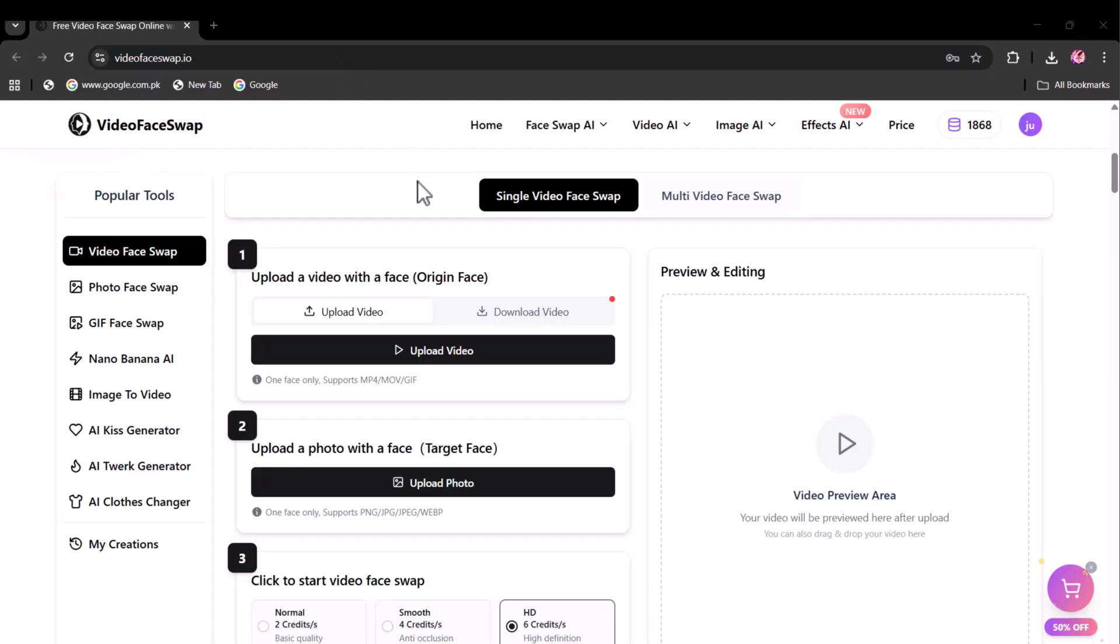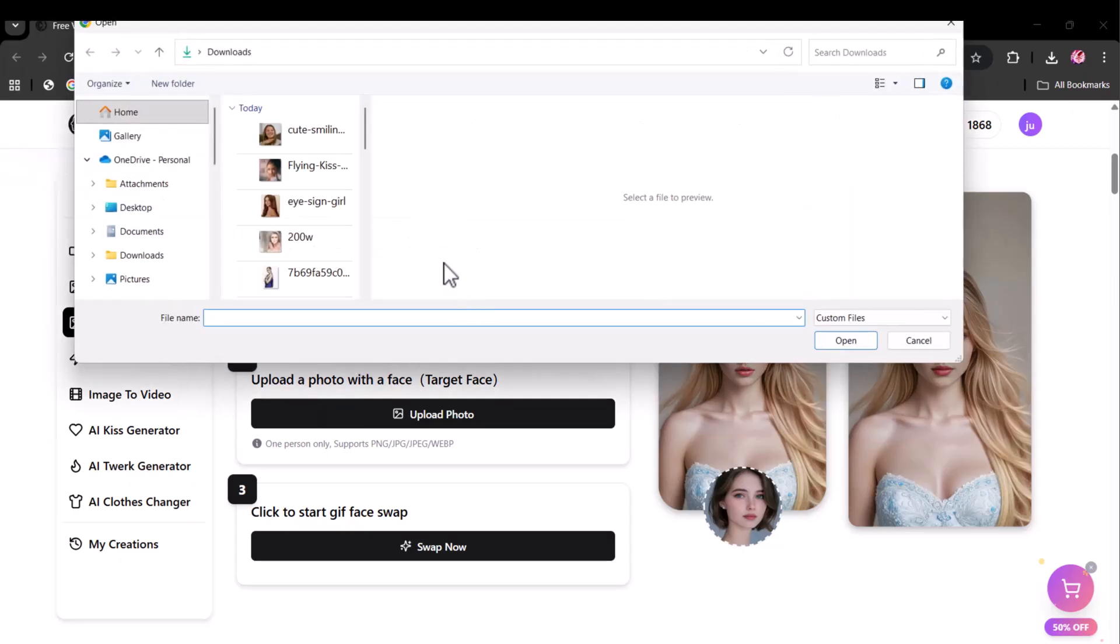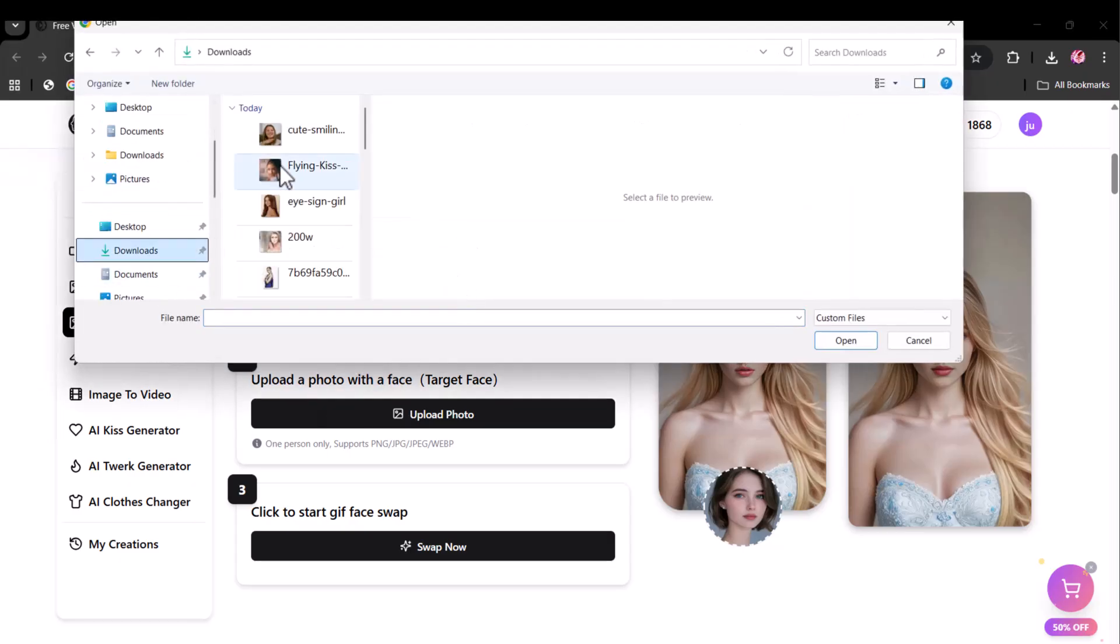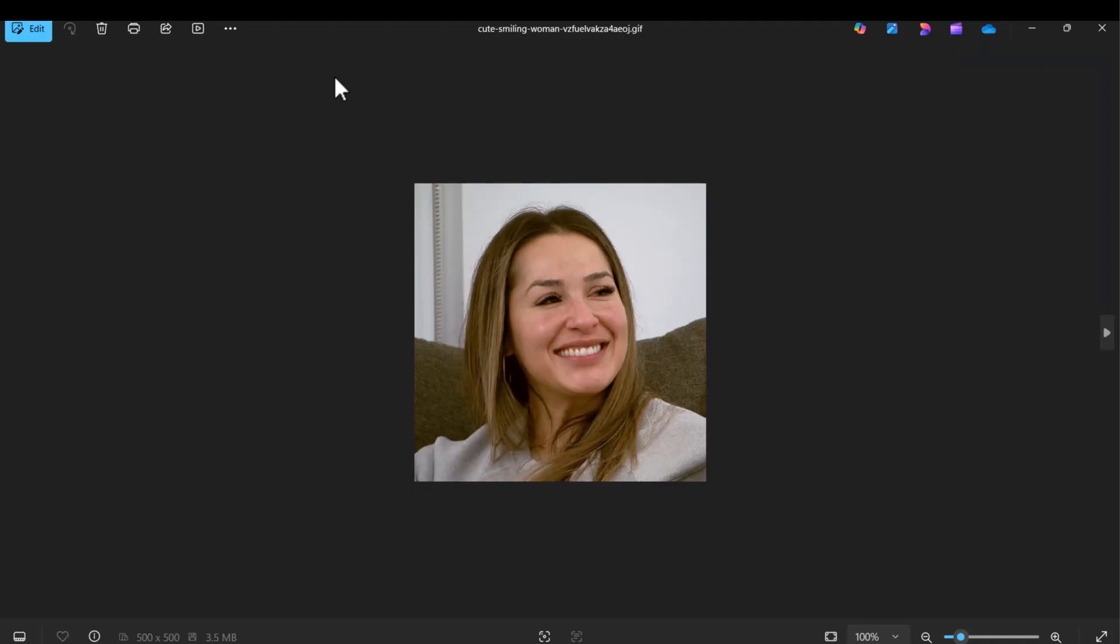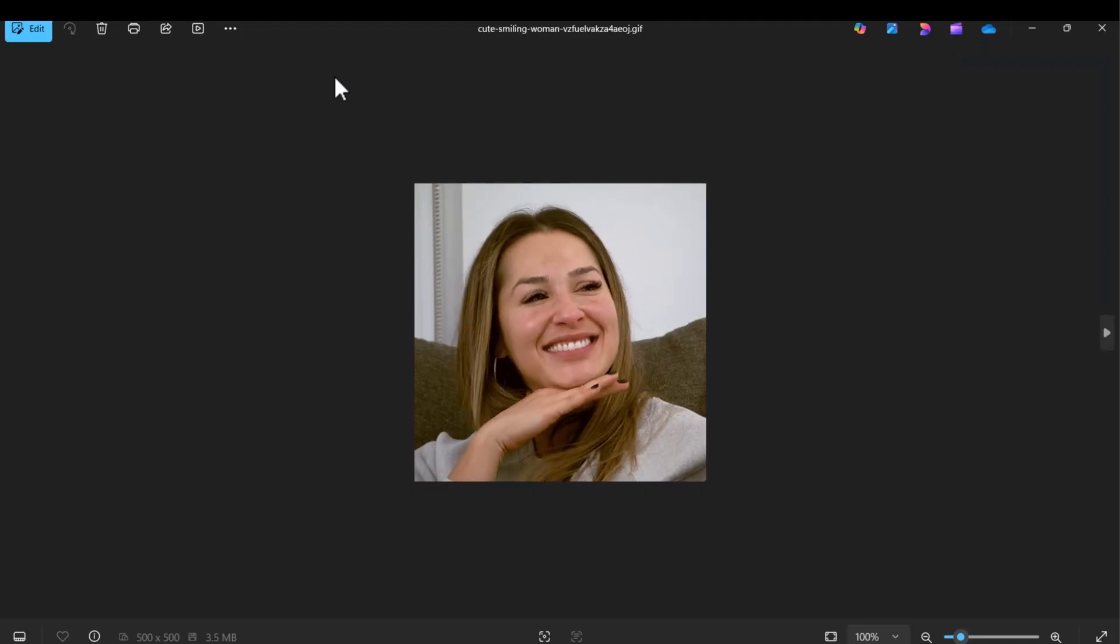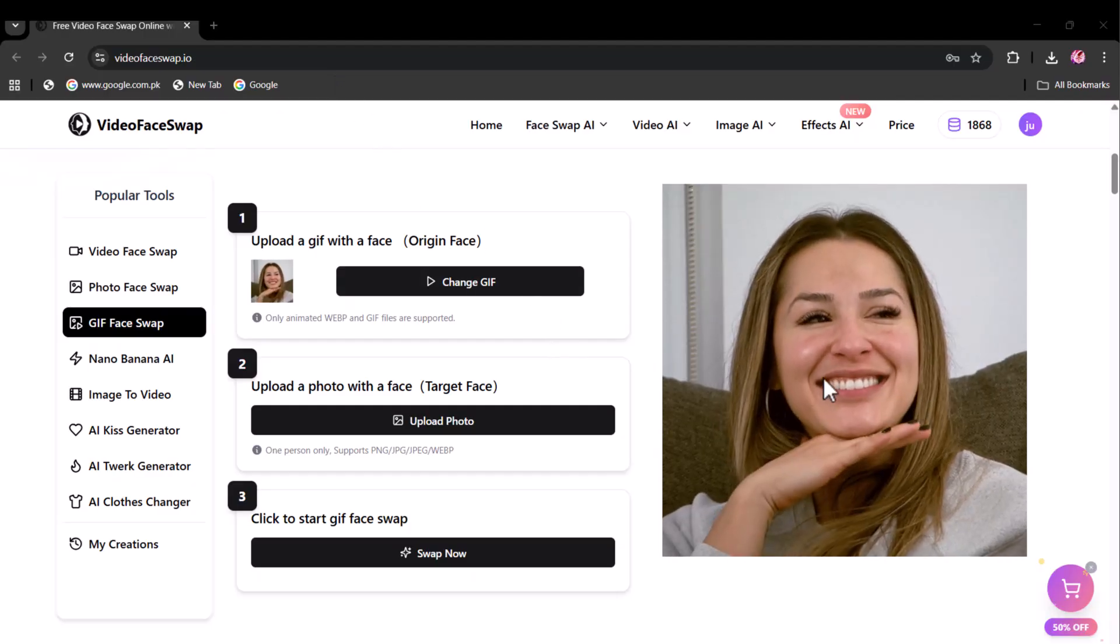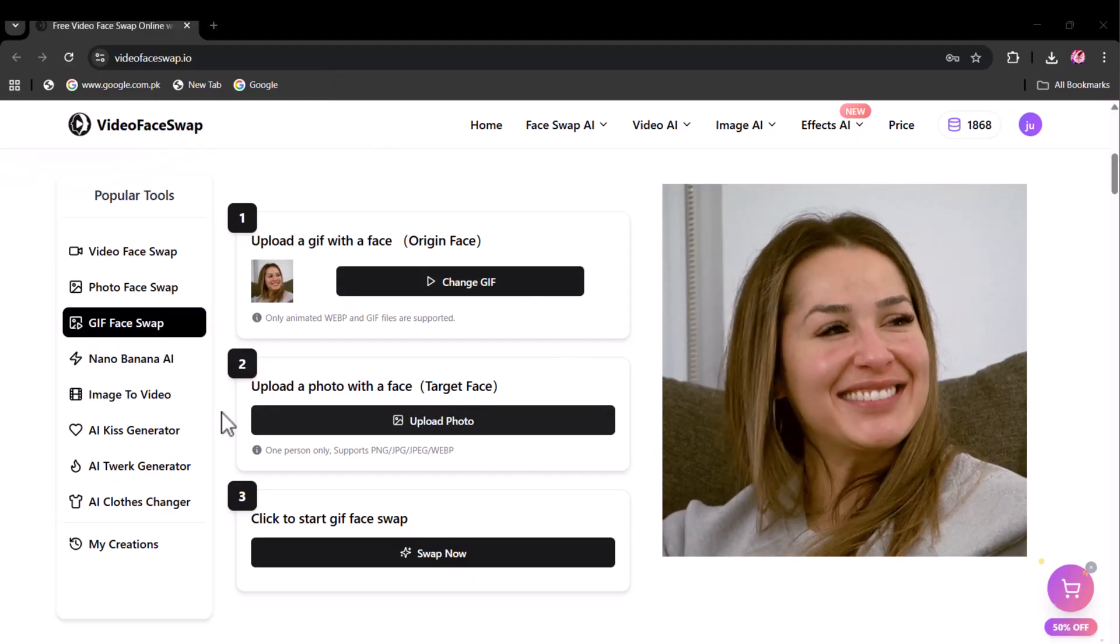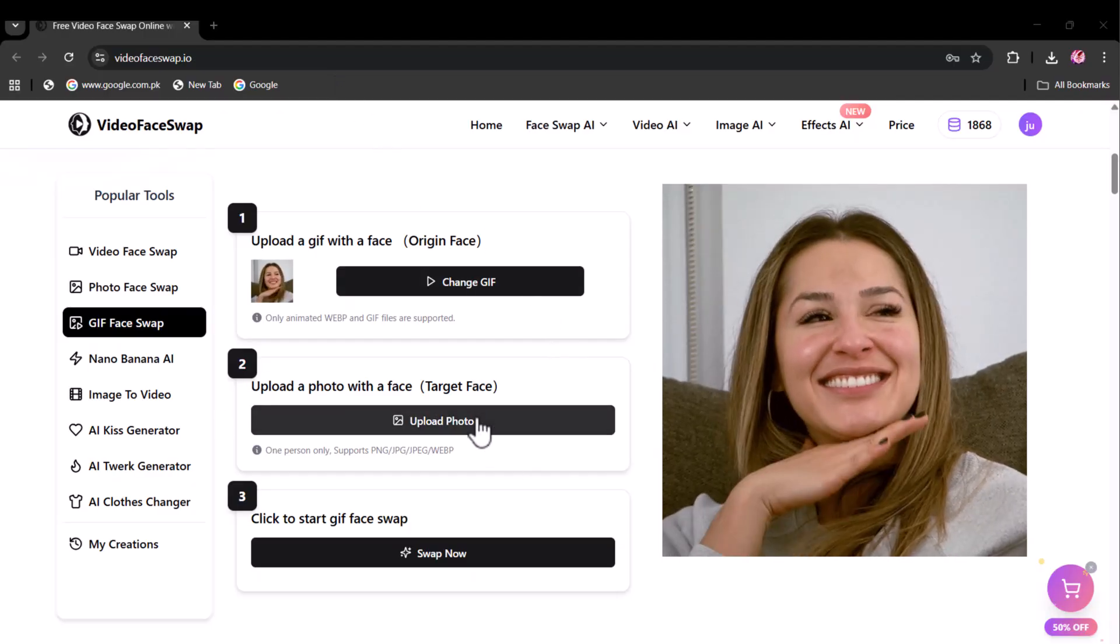Now let's move towards another feature of video face swap: the GIF face swap. Here you have to upload your reference GIF. I am selecting this one.